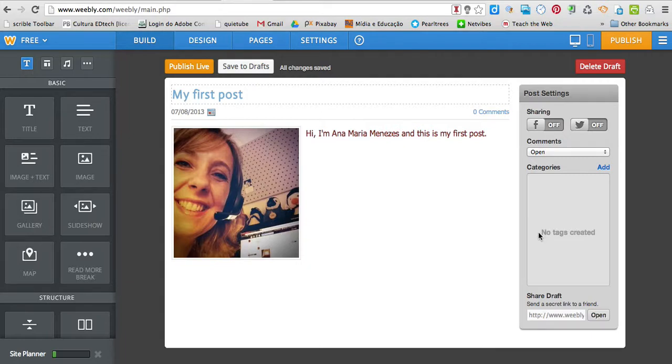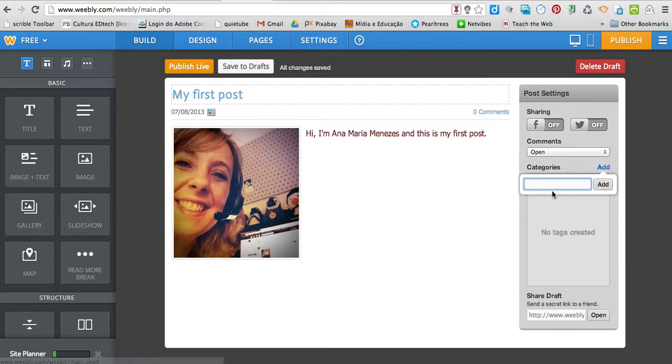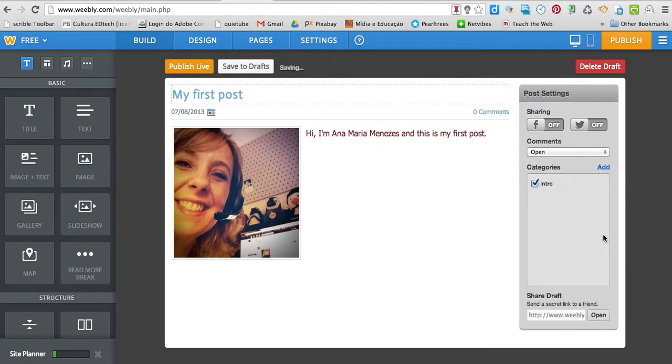So, if you want to write some tags to your... I'm going to add. This is an intro. Add a tag.